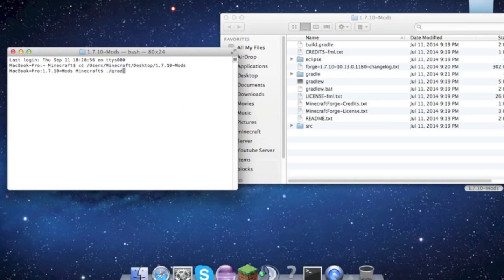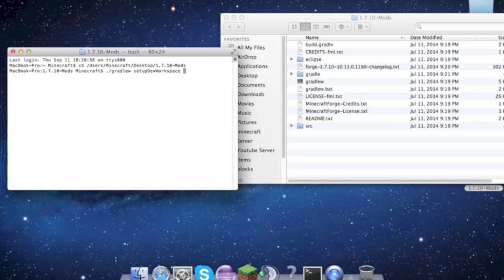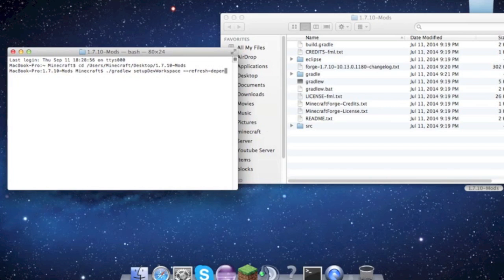We type ./gradlew setupDevWorkspace. And this is where it gets a little different. You have to type --refresh-dependencies.